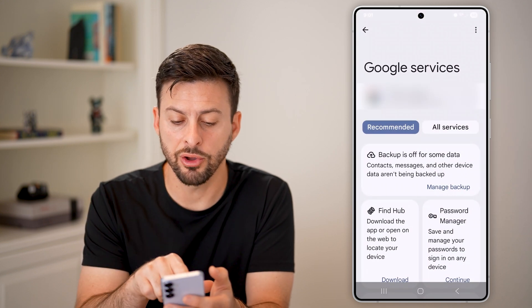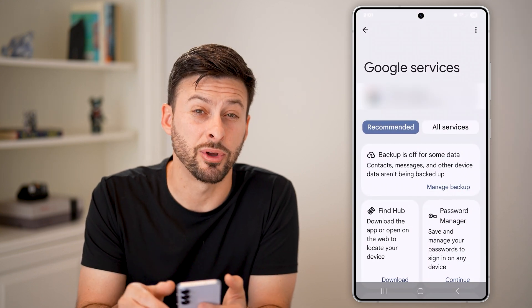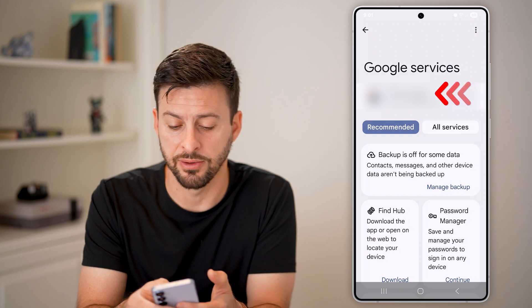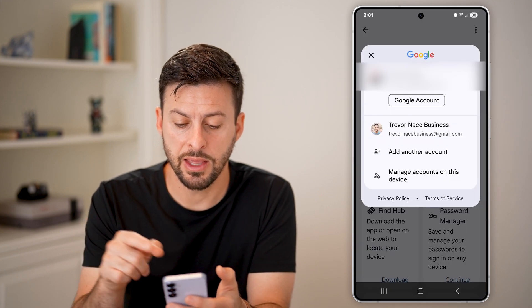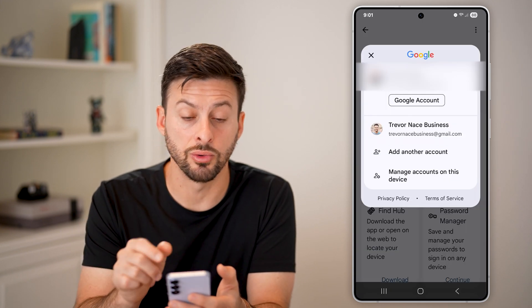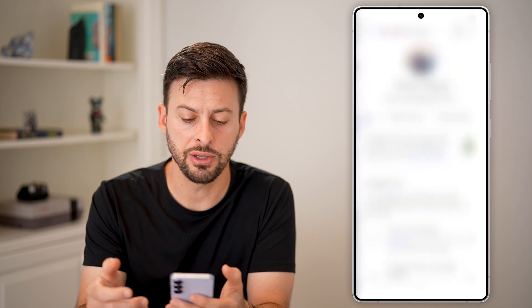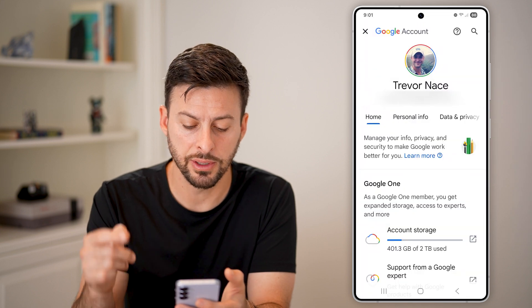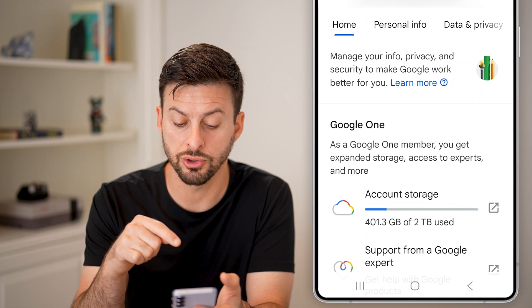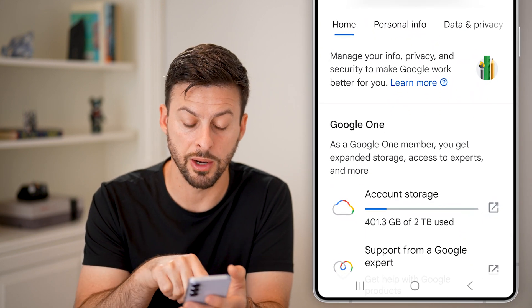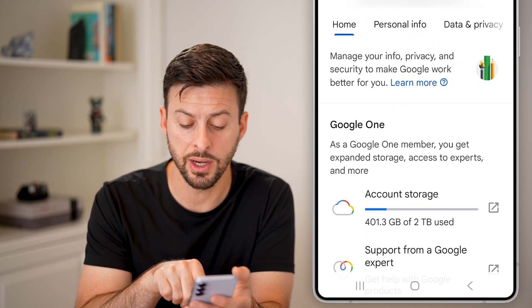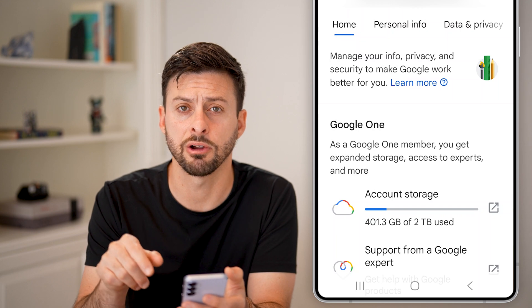From here, all you're going to do is tap on your name at the very top, and then you're going to tap on Google Account. Once you're in your Google Account, it should show you your storage at the bottom.